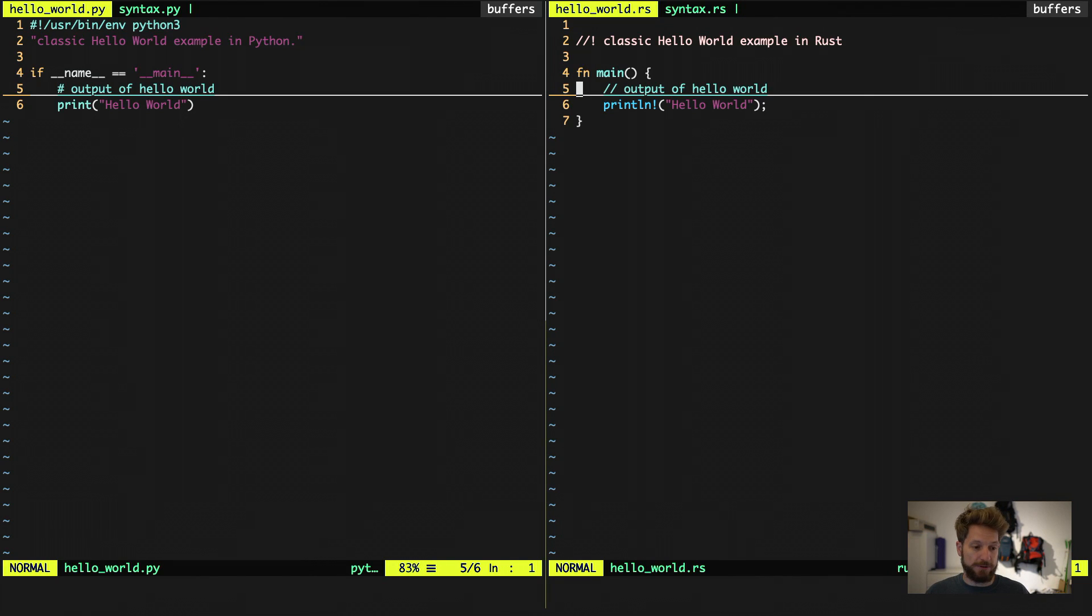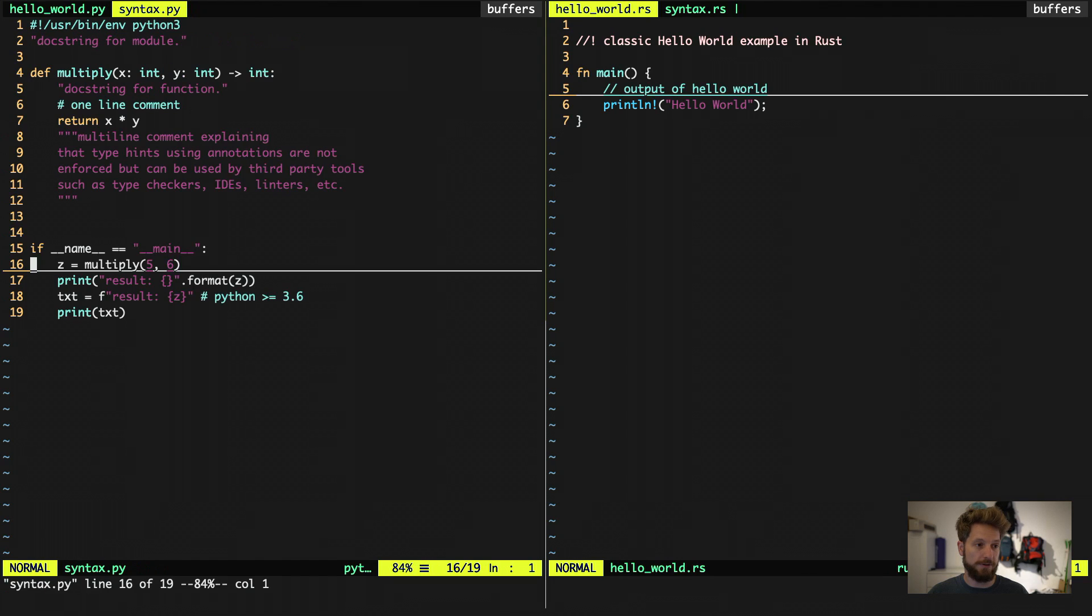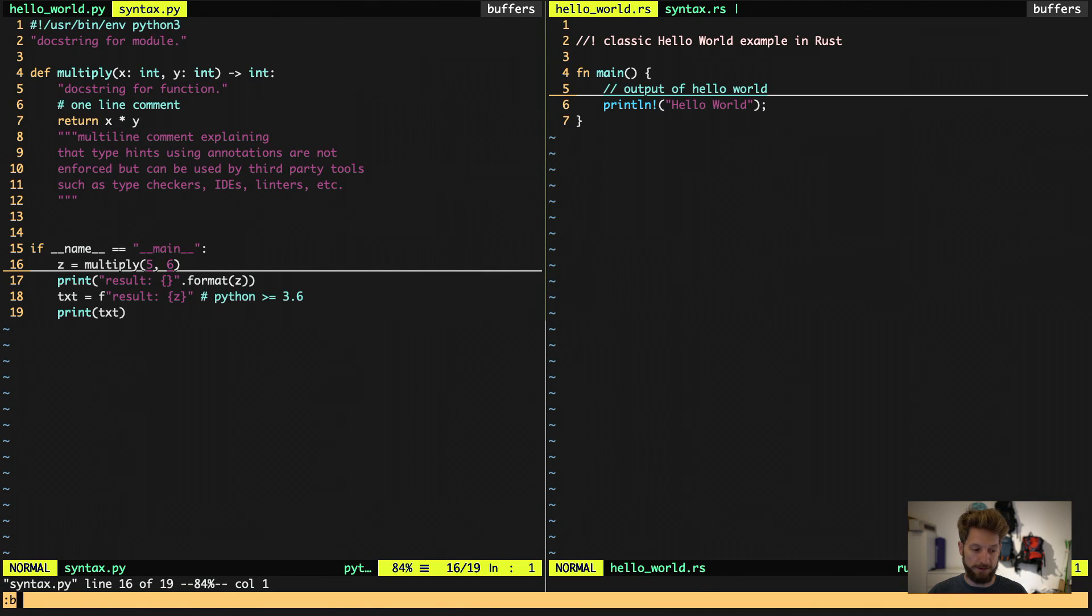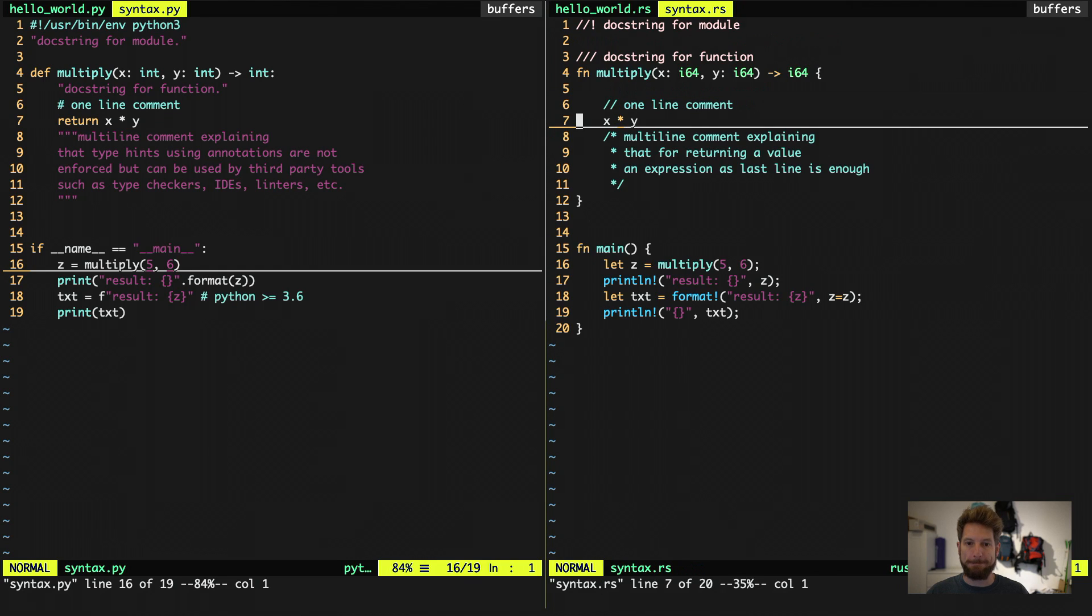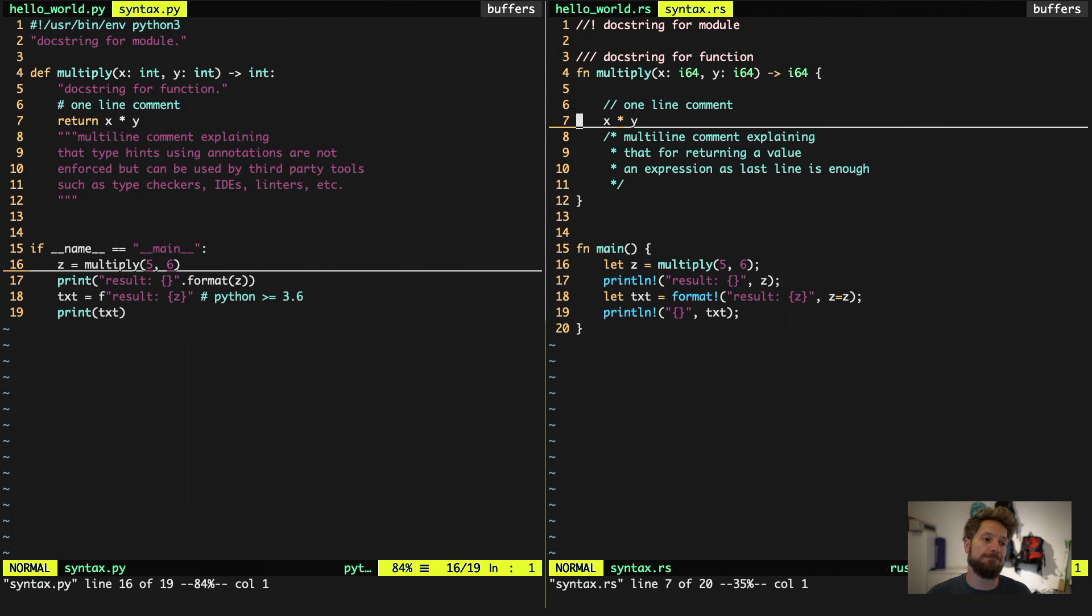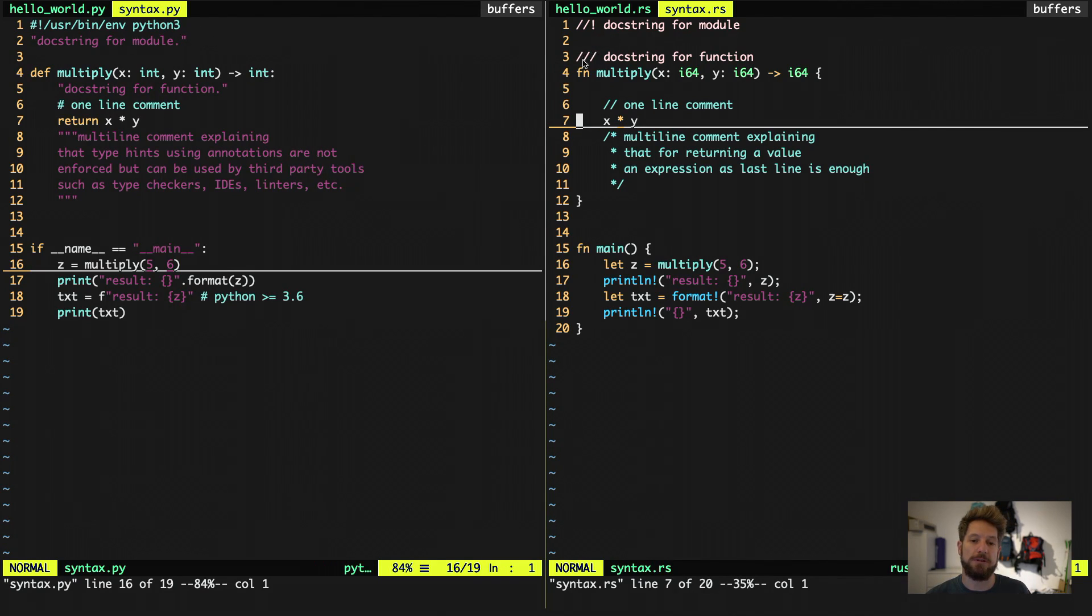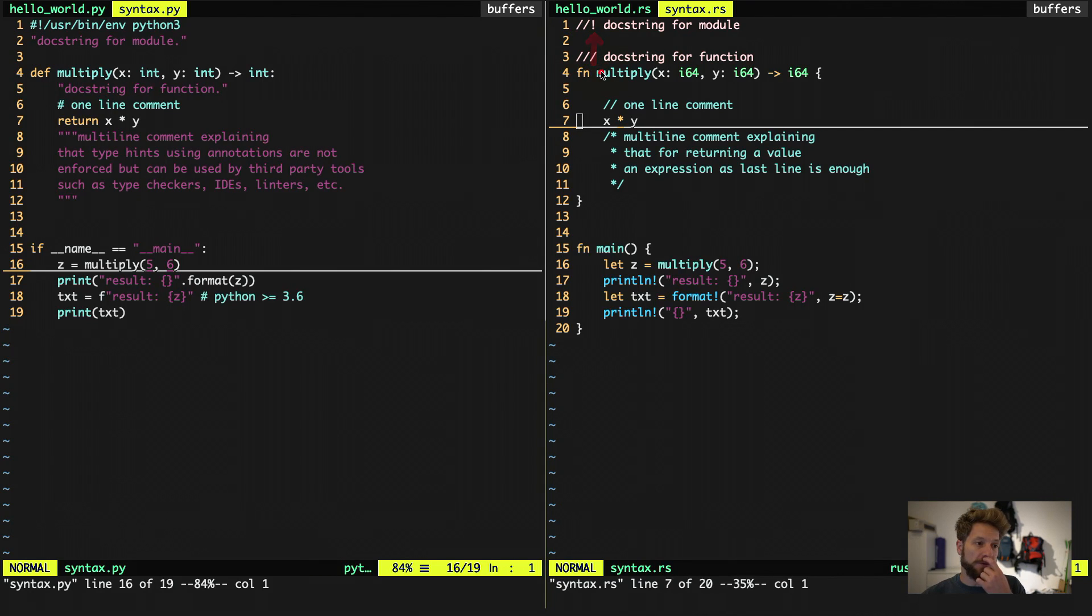Now for some more comparison in source code. I prepared a more elaborate syntax example in both languages. So here on the left, we can again see on the first line, for Python, the shebang and the module doc string on the right. The module doc string was already shown as well. Now we have a new thing.